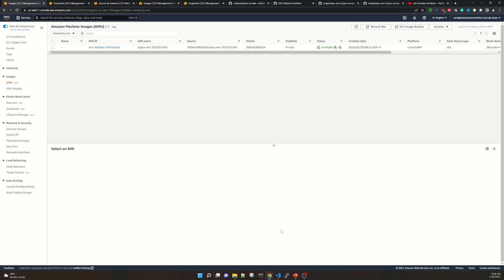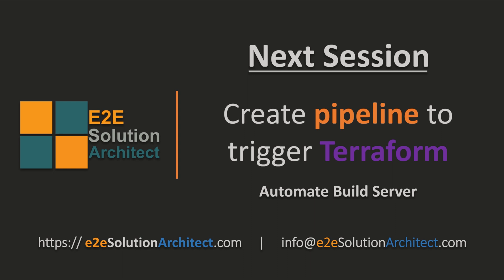So far we've seen how to use Packer to create Amazon machine images. If you have any queries, please write in the comment box or reach us at e2esolutionarchitect.com — I'll be happy to help. In our next session we'll talk about creating a pipeline to trigger Terraform — specifically automating a build server creation through a pipeline. Don't miss that. See you in our next session, thank you for your time.